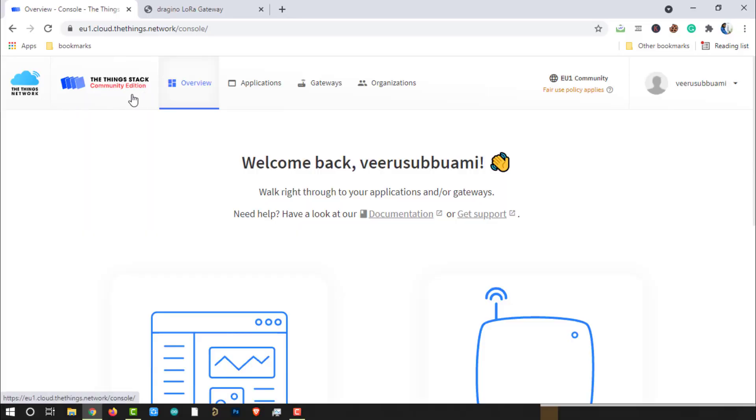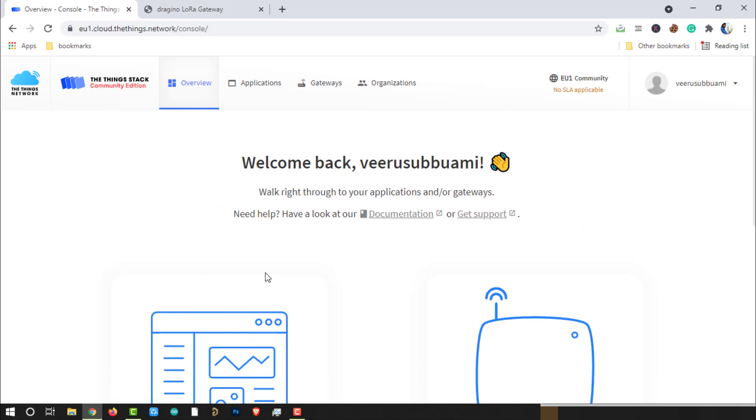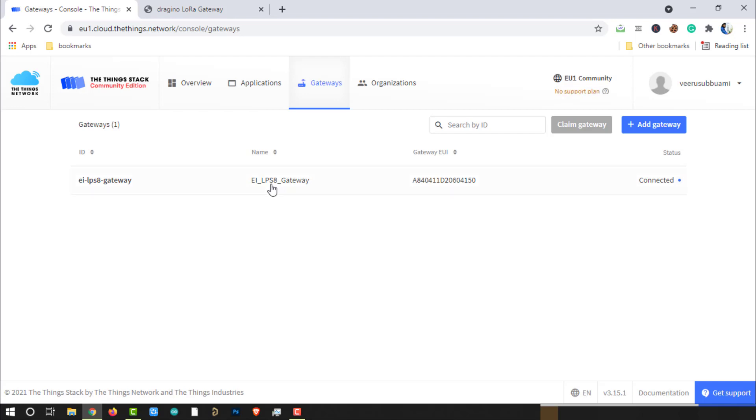First of all, visit the Things Network server and come to the Things Stack Community Edition. We have already worked on these two sections in the previous videos. In one of the previous episodes, we have set up LPS8 gateway and registered here on the Things Network server. Currently, the gateway is up and running seamlessly. You can also see the gateway status connected.